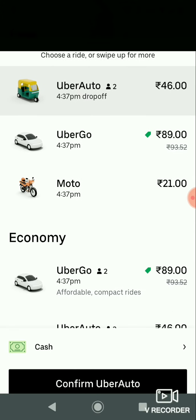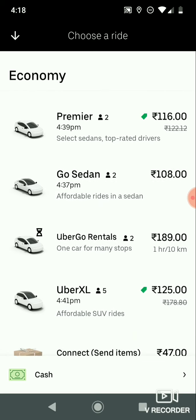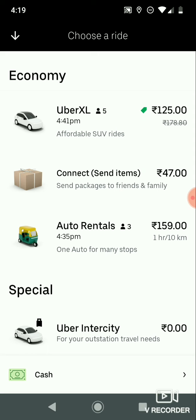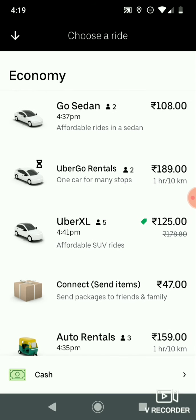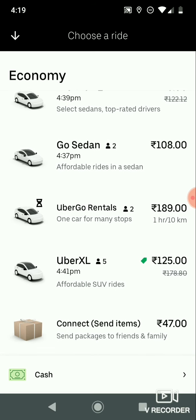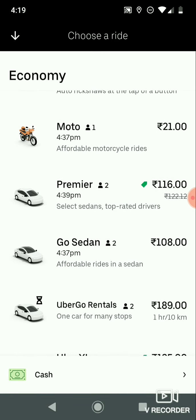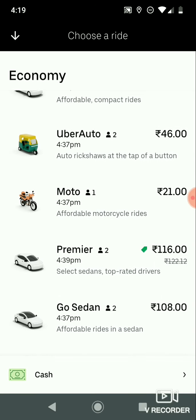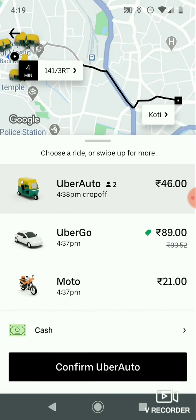After entering your pickup and drop-off location, you can see many options. You can book an auto, Uber Go, Uber XL, auto rentals, or Uber Intercity, with fares shown for each. For example, Uber XL is 125 rupees. The fare is based on the distance in kilometers between pickup and drop-off locations. You can select auto, car, or motorcycle as per your interest. In this ride, I am going to select Uber Auto for 46 rupees.